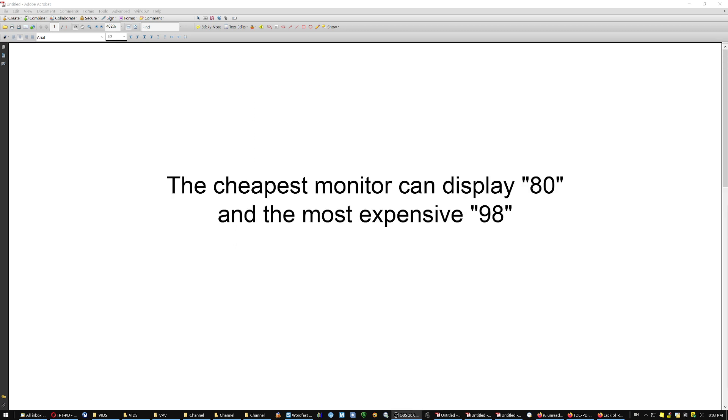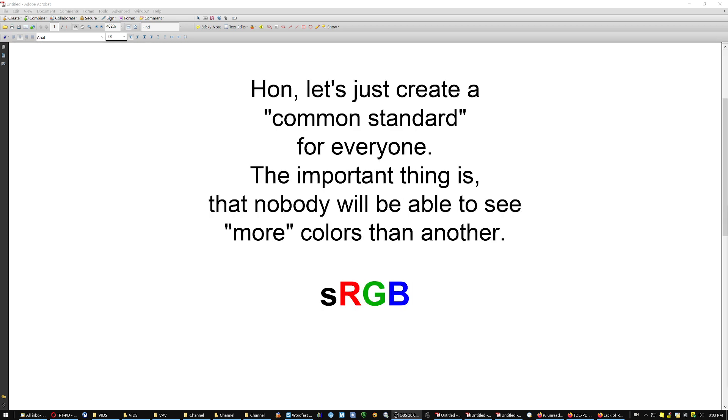And she said, the cheapest monitor can display 80, and the most expensive 98. Let's make everybody see 80, so that nobody sees more. And we named this standard sRGB.